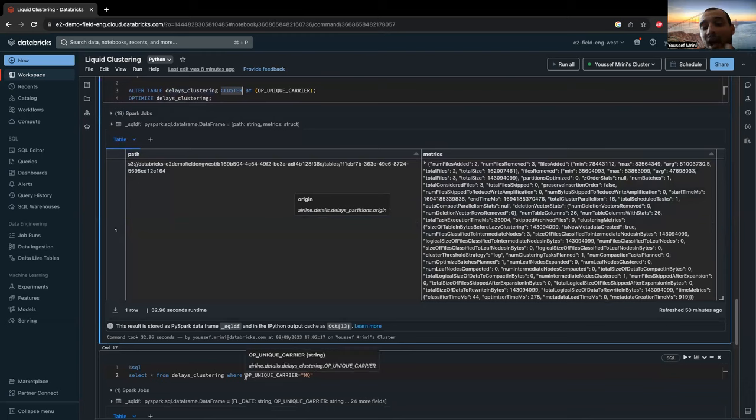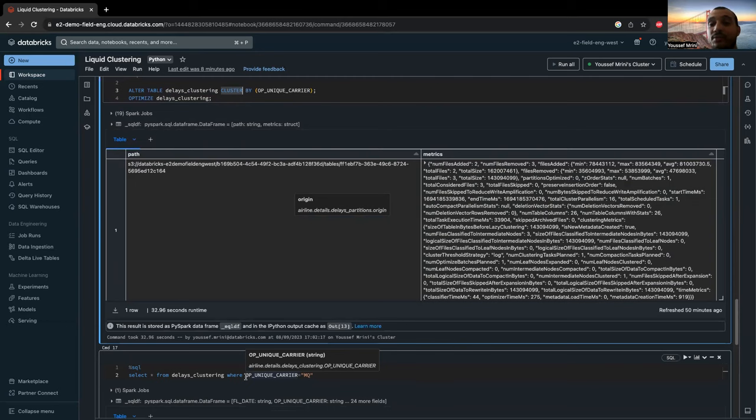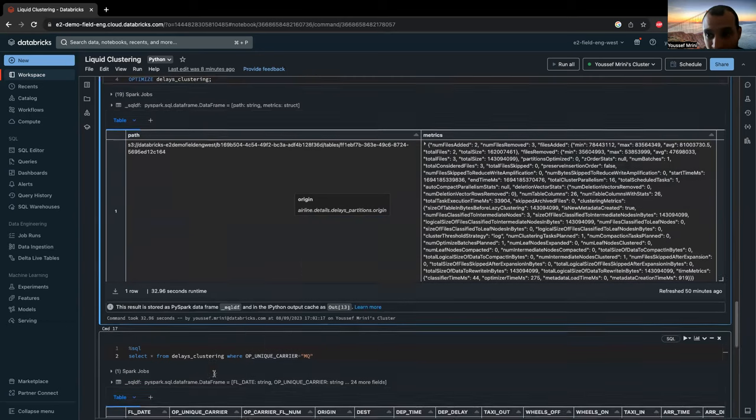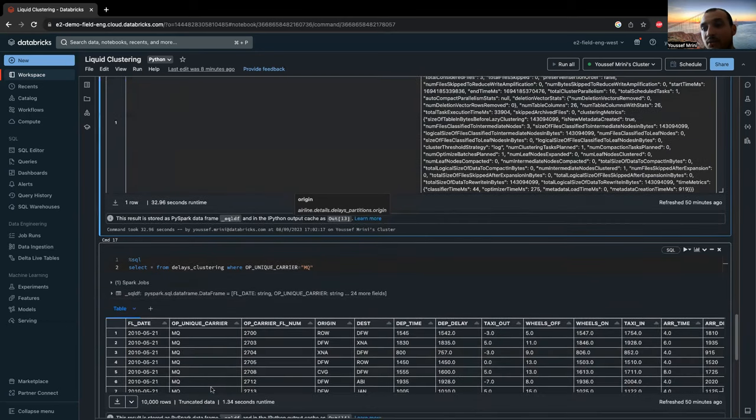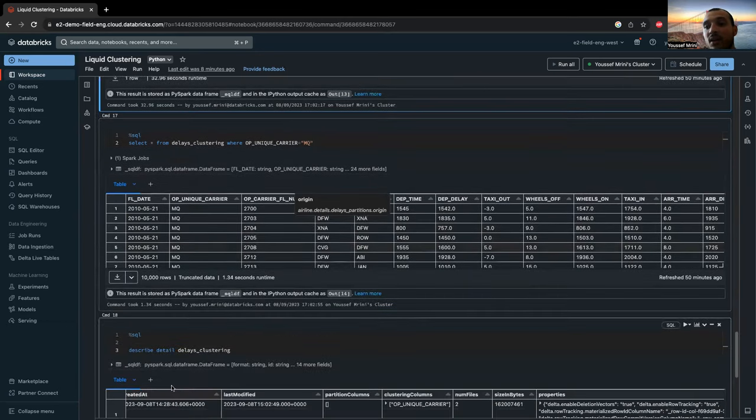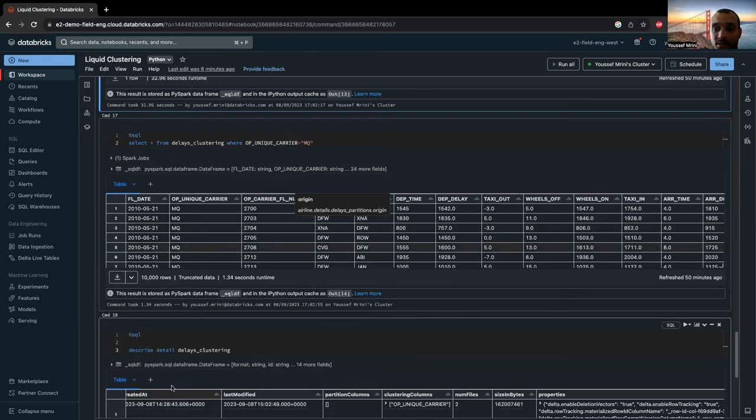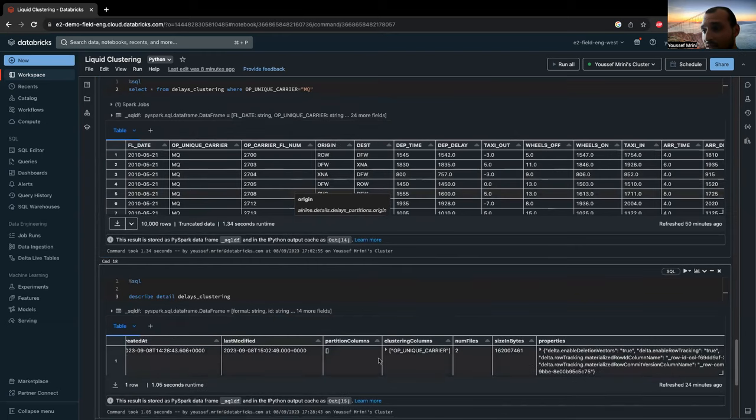And if you wonder how would you know which columns are used to cluster your table, it's very easy. Just need to run describe detail with the name of the table. And as you can see over here, we have the clustering columns. You will have the list of the columns used to cluster your table.